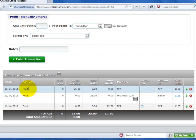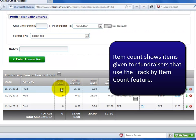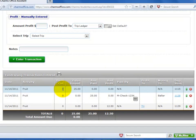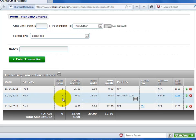The second column shows the fundraising activity. The third column shows the item counts given to the student for a specific fundraiser. This applies when you have posted a value given transaction for a fundraising activity that is tracked by item count, such as for candy bar sales. The summary at the bottom shows a total of all items given to the student for all fundraisers.